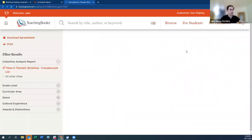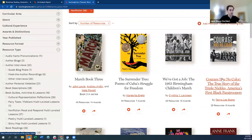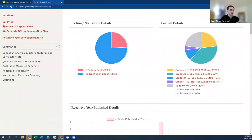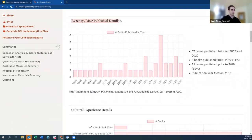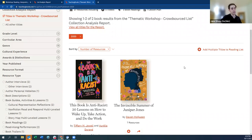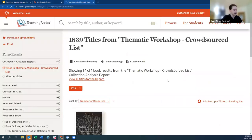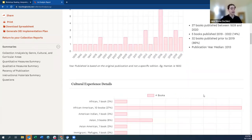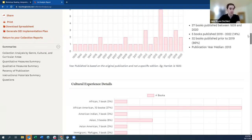Clicking segments reveals titles — for example, the two books for grades 11 and 12 are Witches and 10 Days of Mad Women. You can click to see what the 28 nonfiction books are as well. The recency graph shows books from 1839 up to 2020. The most recent books are Anti-Racist and The Invincible Summer of Juniper Jones; the oldest is The Fall of the House of Usher. We have everything from Poe to anti-racism in this collection.